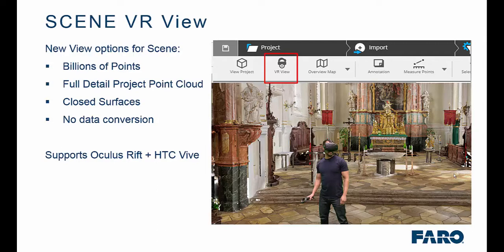As you can see on the screen, we have a new icon for VR view. We also support Oculus Rift as well as HTC Vive now, and for the purposes of this demonstration I will be using the HTC Vive.